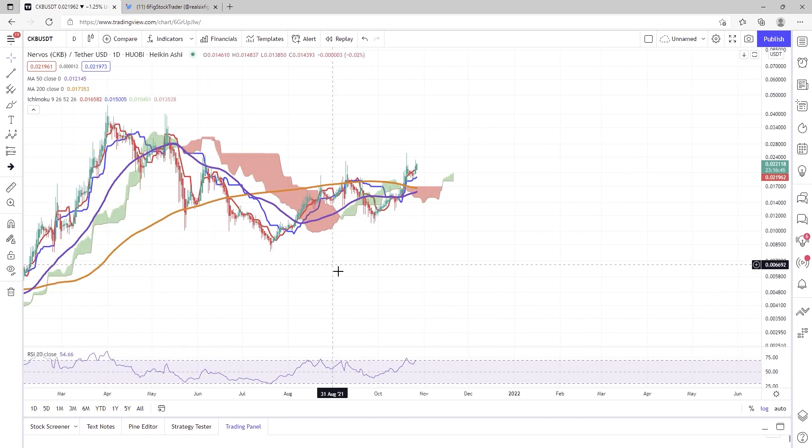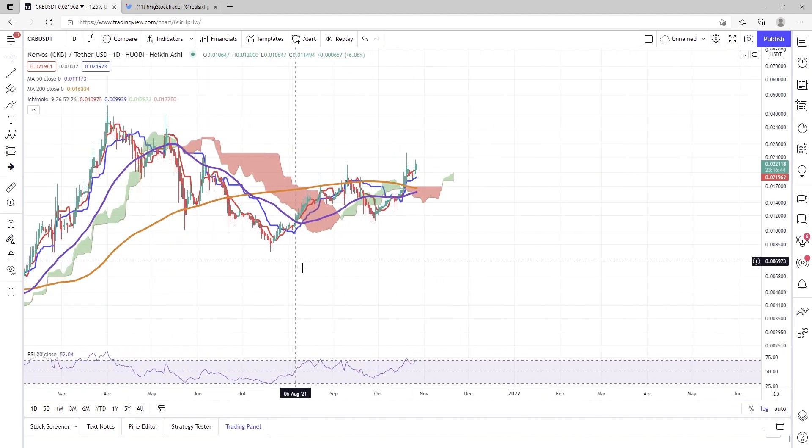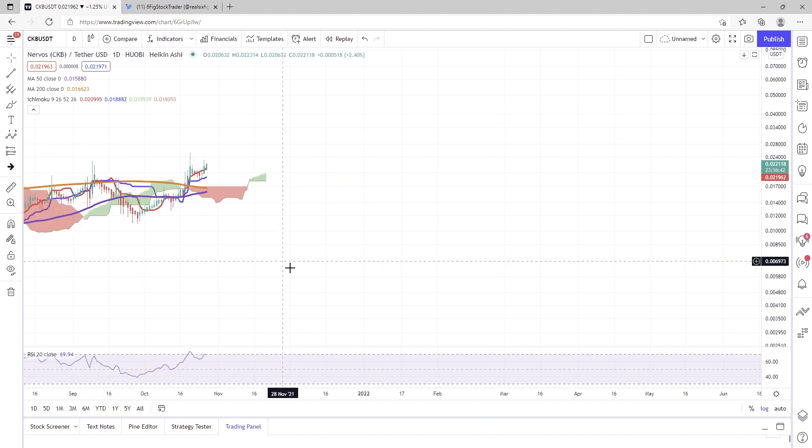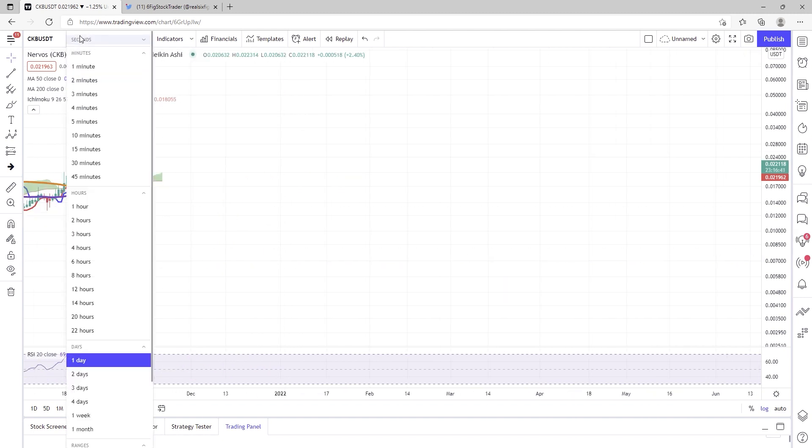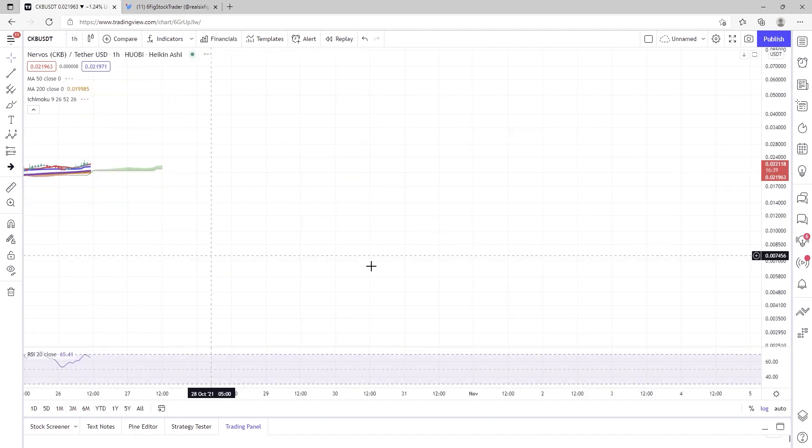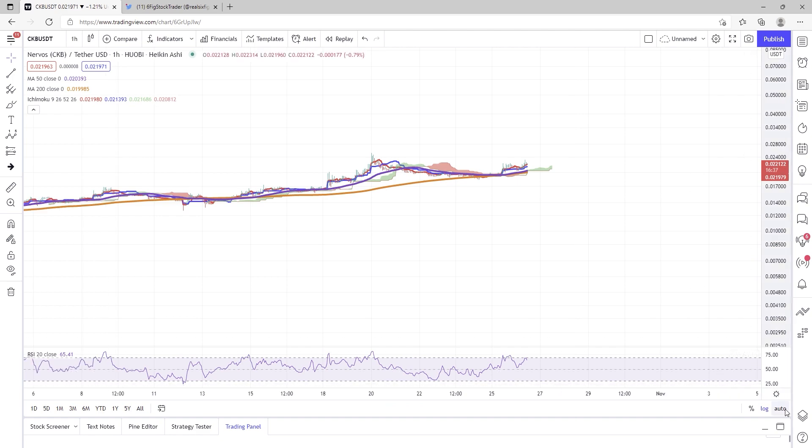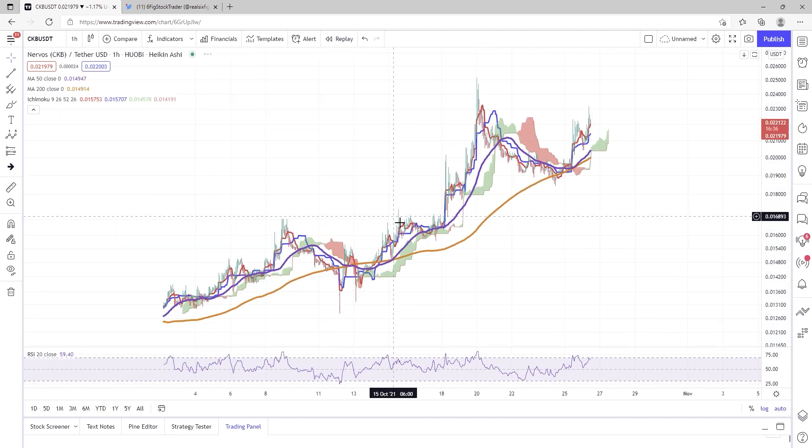So with that said, CKB is still looking really, really good. Let's just break this down on a one-hour chart, and then we'll work our way out to the daily.